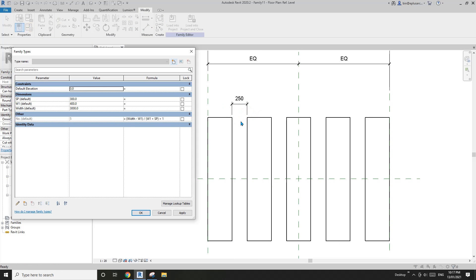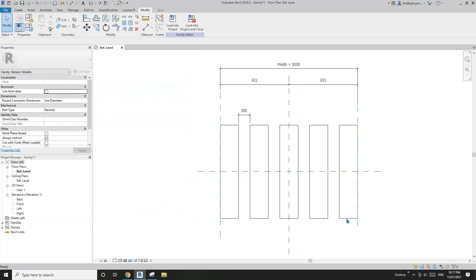If sp is the maximum spacing, what I'm expecting is that if I drag and change the width, I won't see this dimension become larger than 300. If I move this reference plane to the right, you will see it go up.